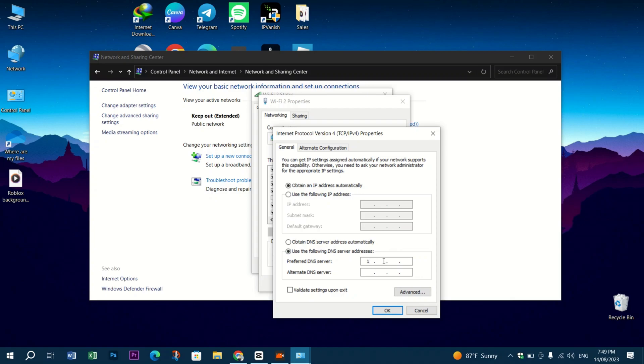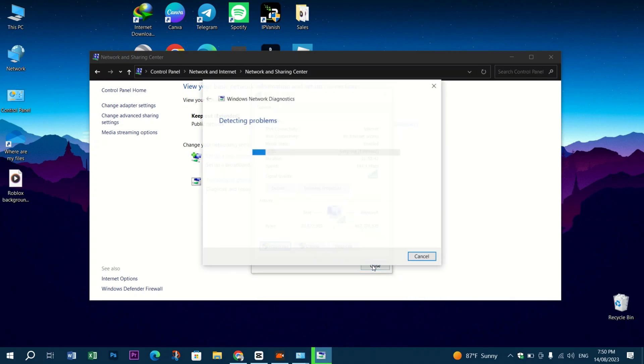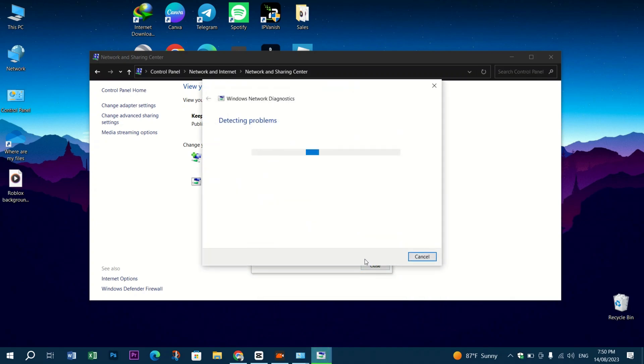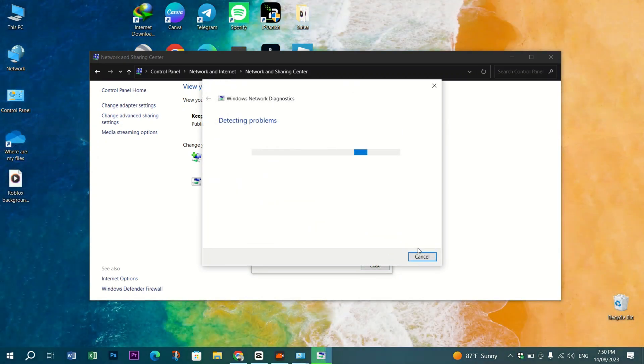In the preferred server, type 1.1.1.1, and then for the alternate server you should type 1.0.0.1. Check the Validate Settings Upon Exit option.